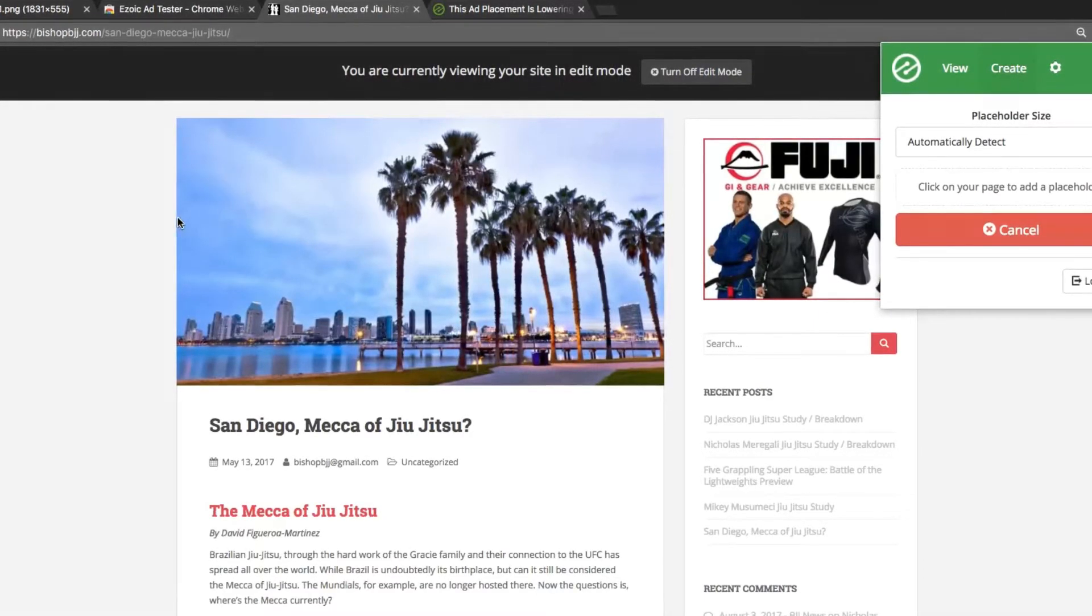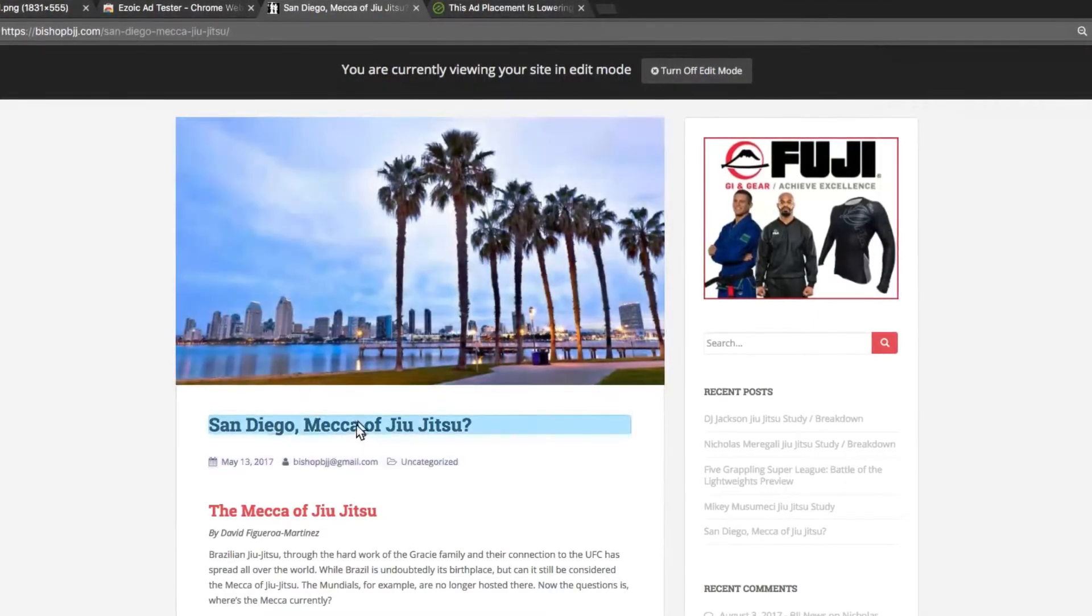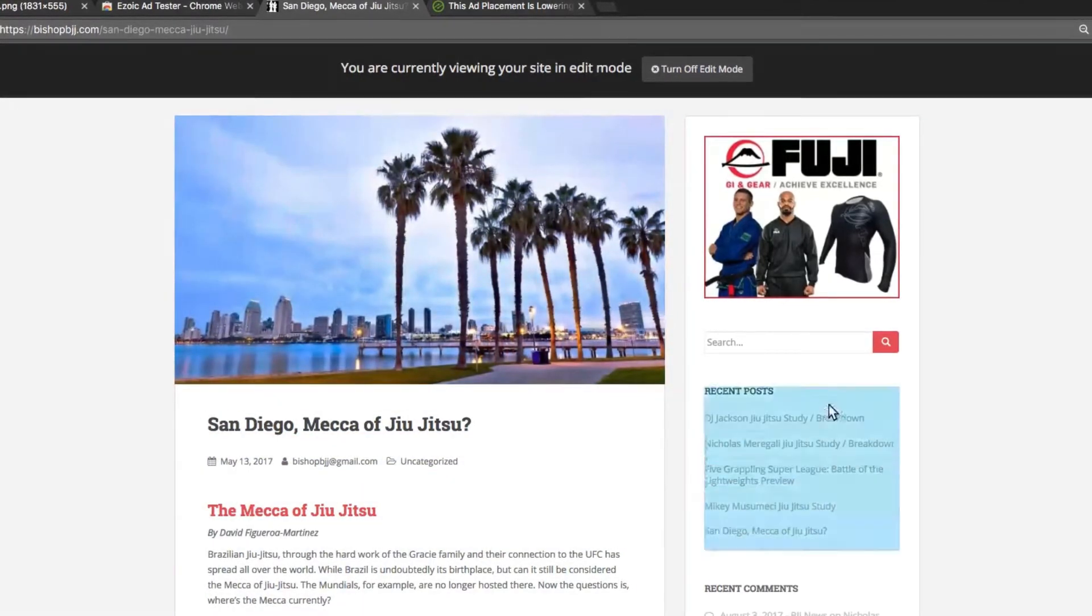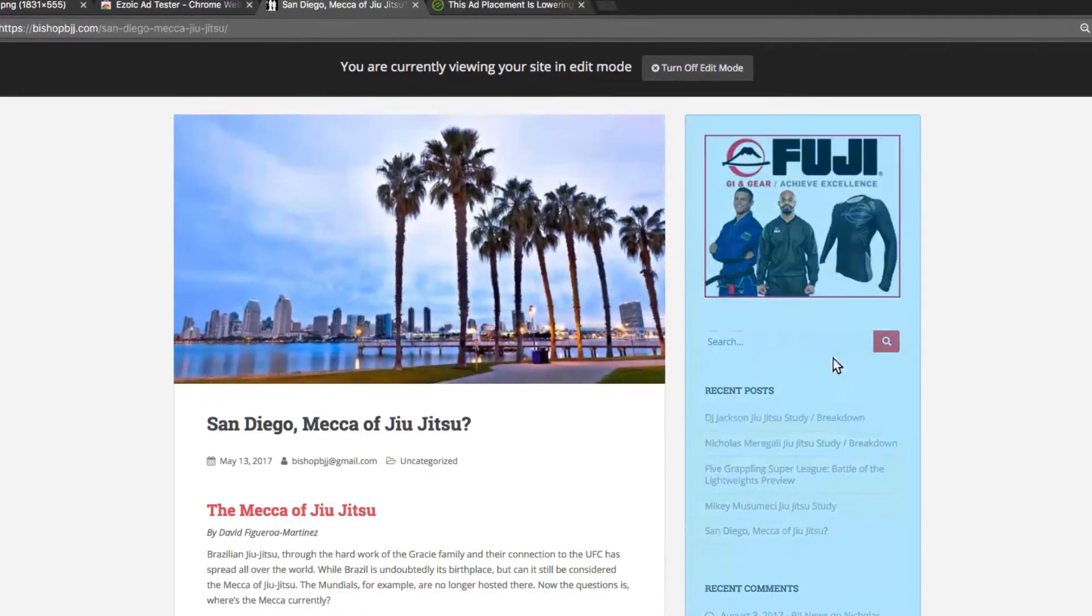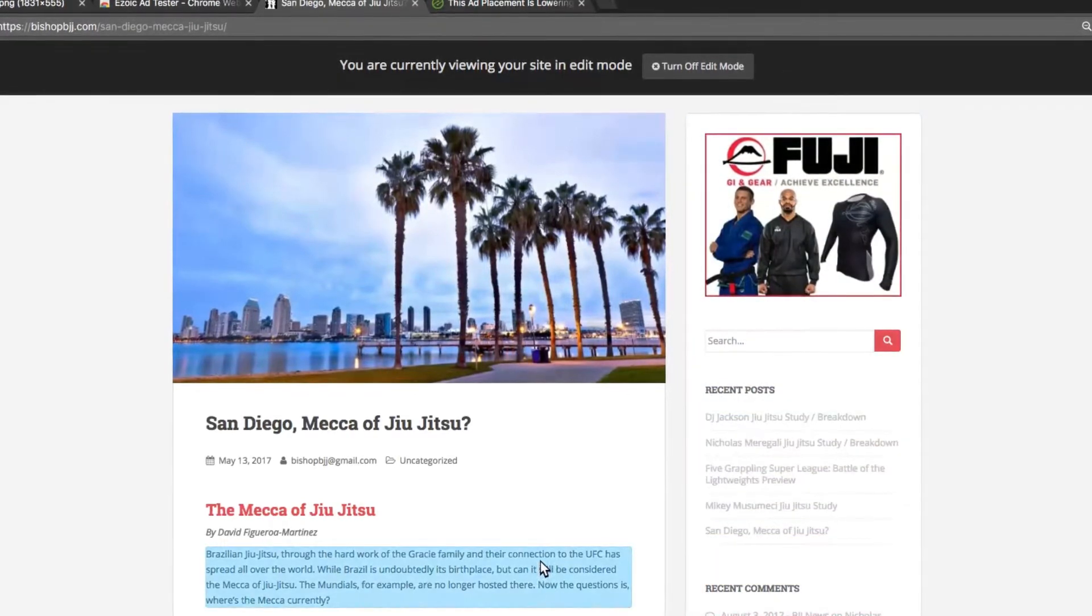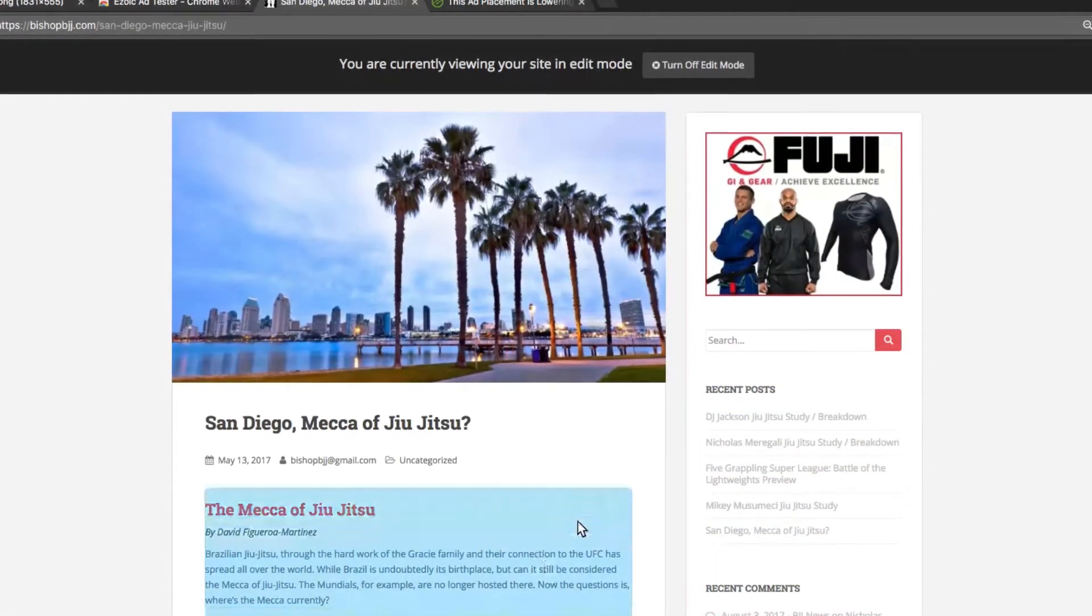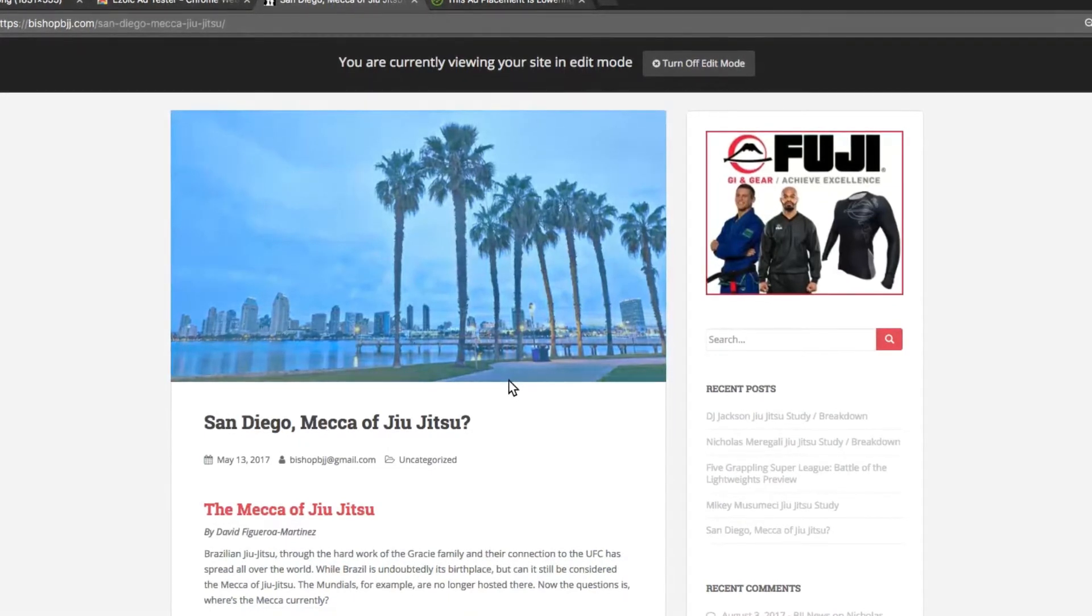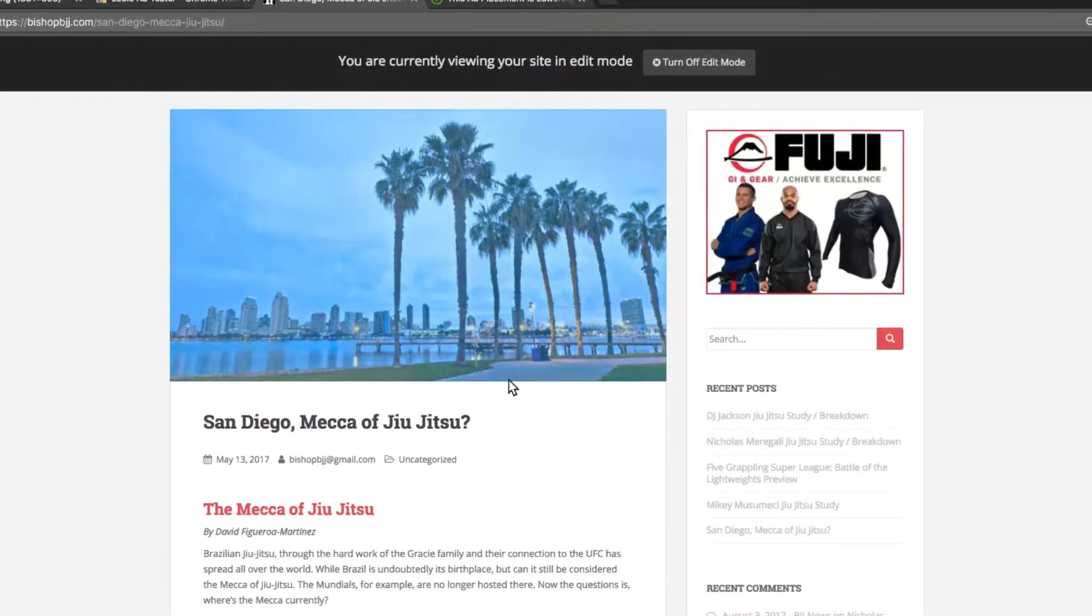We recommend adding as many ad placeholders as possible. The more Ezoic can test, the better the outcomes it will produce. Remember, a placeholder does not mean an ad will show in this location, it just gives Ezoic permission to test this potential ad location.